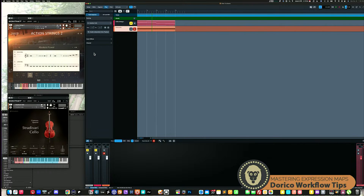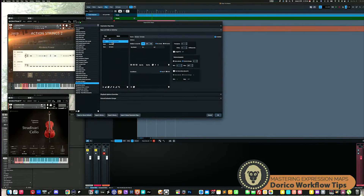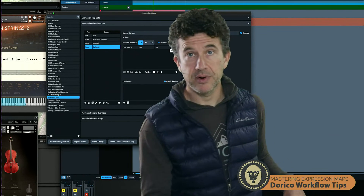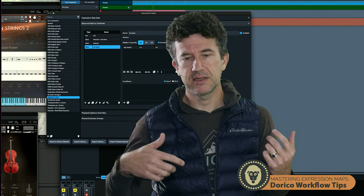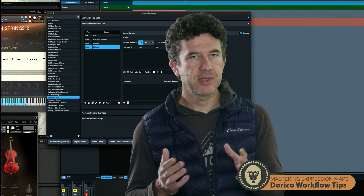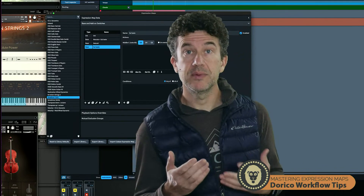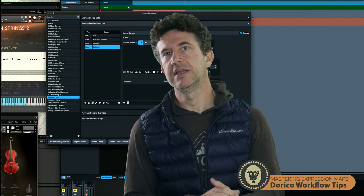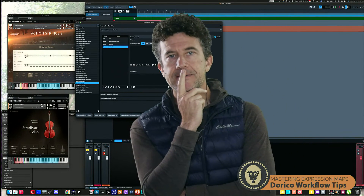The last thing I want to cover is note-off events. In the Library > Expression Maps, when you select one of your articulations, there's a 'note off event' option. Some libraries — especially guitar instruments — have key switches for specific note endings, like a slap on the string or a dull thud at the end of a note. You can set a key switch for note-off so that as soon as your MIDI note ends it fires that event, giving you very tight, precise control over what happens at the end of a note.